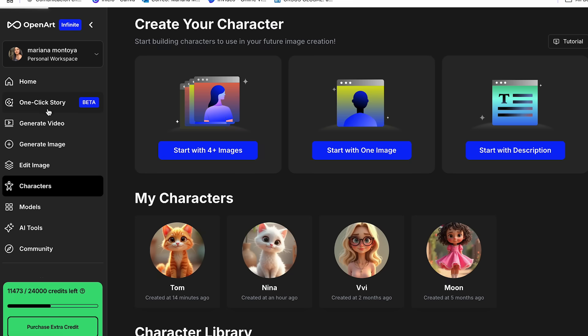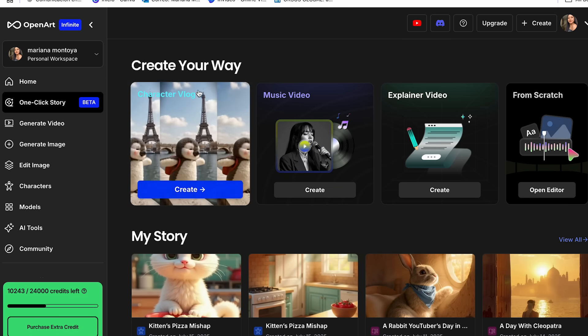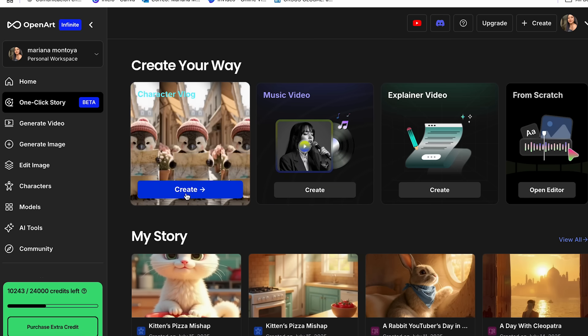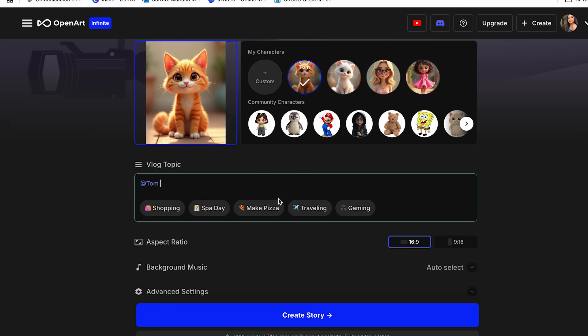So we can go back to the same section of the one-click story. So we can click the character vlog and click create. And as you can see, now it shows right away our new character called Tom. And now we can move on to generate our story video.